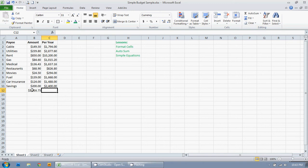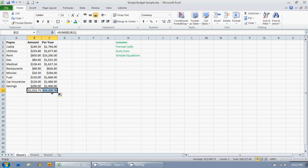I can click on this cell. I can go to the corner, have it turn into the skinny plus sign, and just drag it there. So that's one way to get the answer.